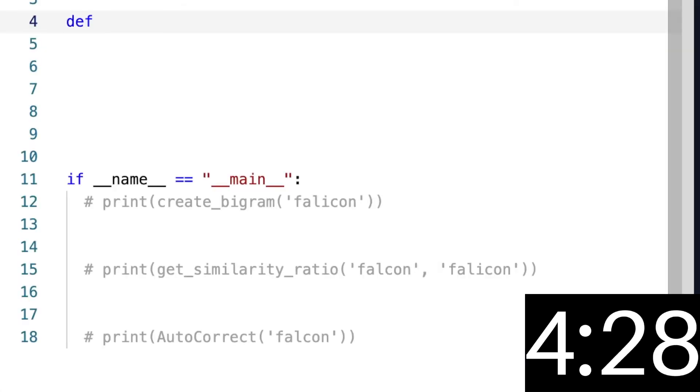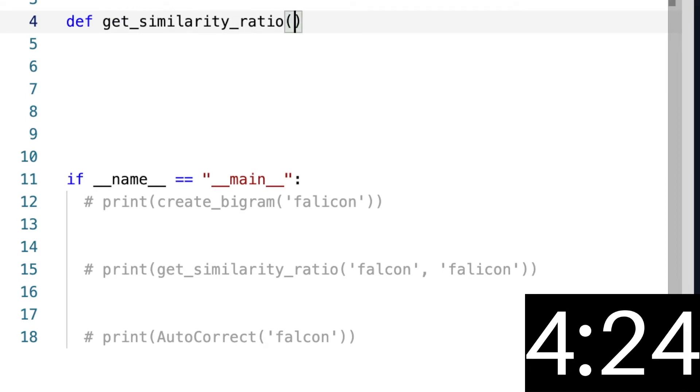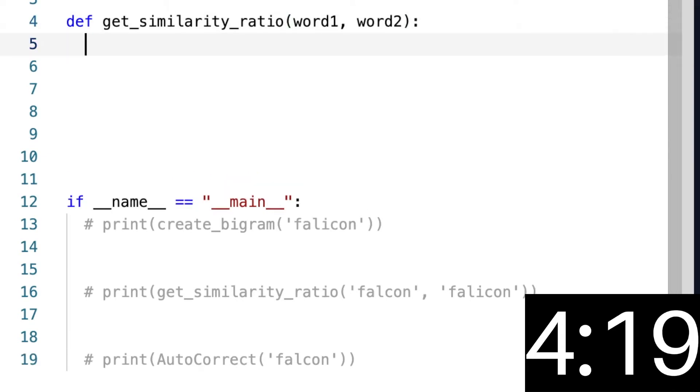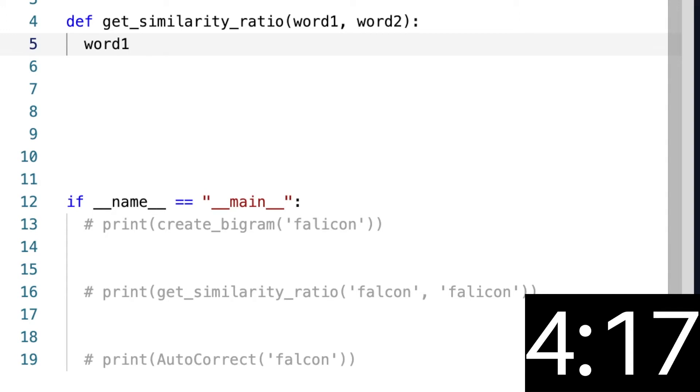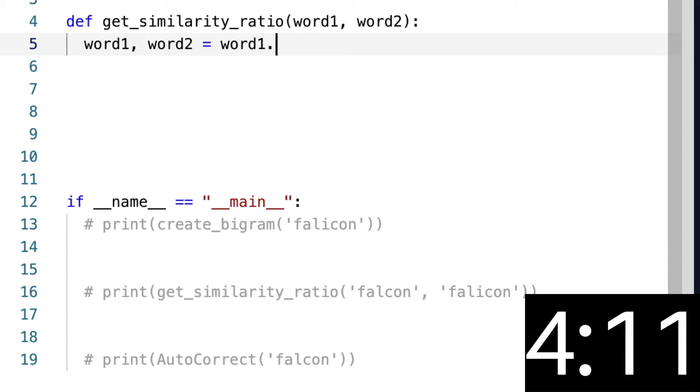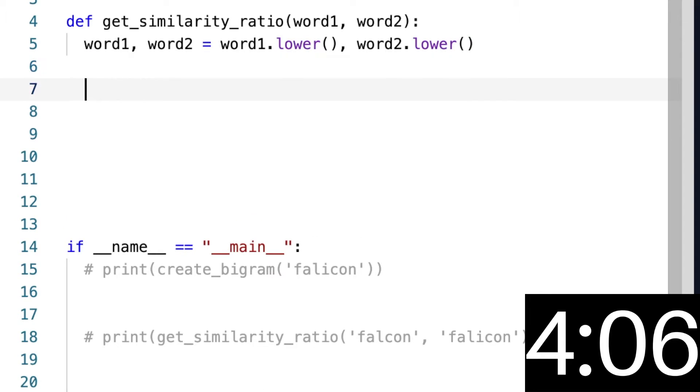our second function, which is get_similarity_ratio. We're going to take in two words, word1 and word2. And then what we're going to do is we want to make both of them lowercase, so we're going to say word1, word2 equals word1.lower(), word2.lower(). Now we're